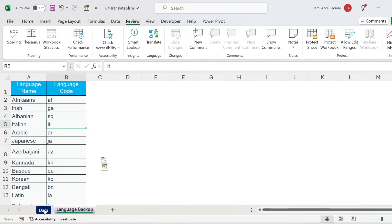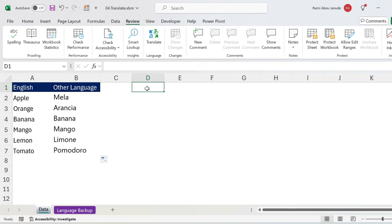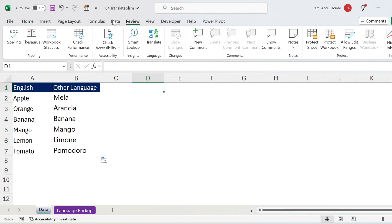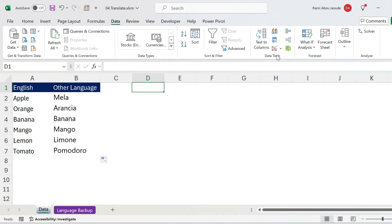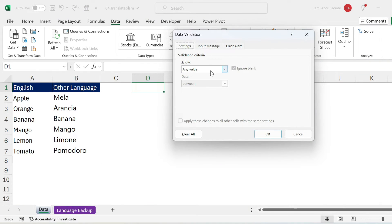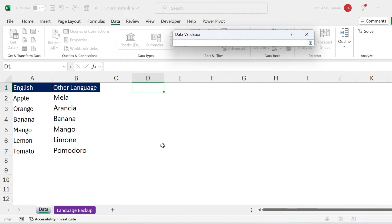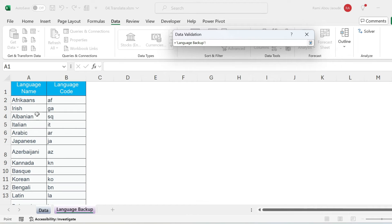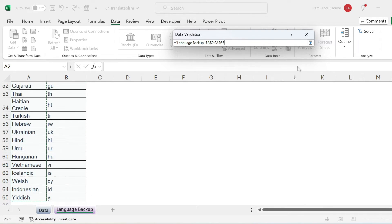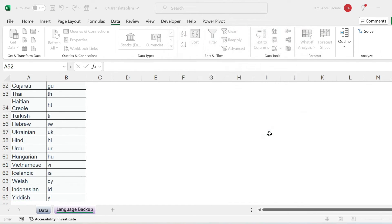So let's come back, we have seen that this is Italian, what we can do if we want to make it fancy, is just click here, we're gonna do data, data validation. Here we have a list, and we're gonna select the source, so the source is all my languages, here you can select the languages. Let's press OK.